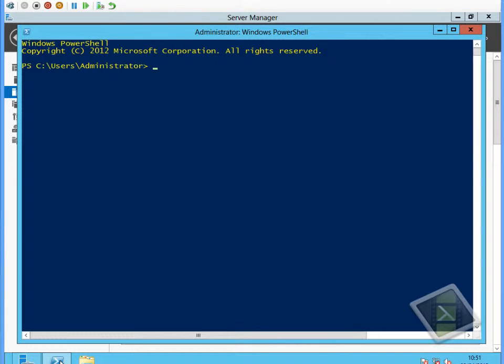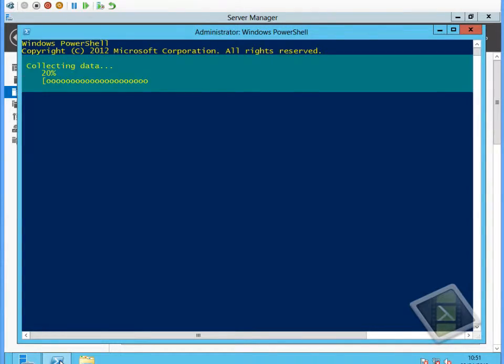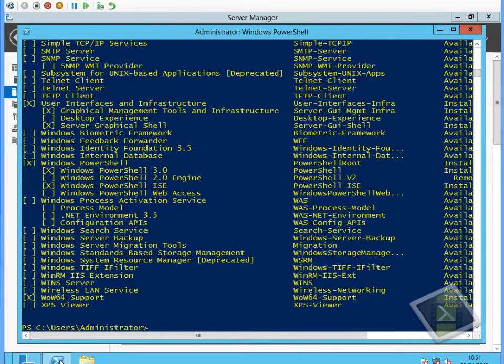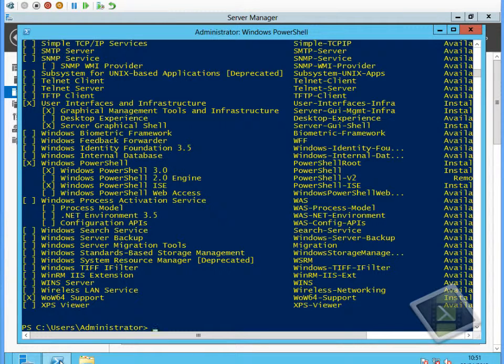So we'll open a PowerShell command prompt. The first thing we want to do is have a look at the list of Windows features. We'd use the Get-WindowsFeature PowerShell command.